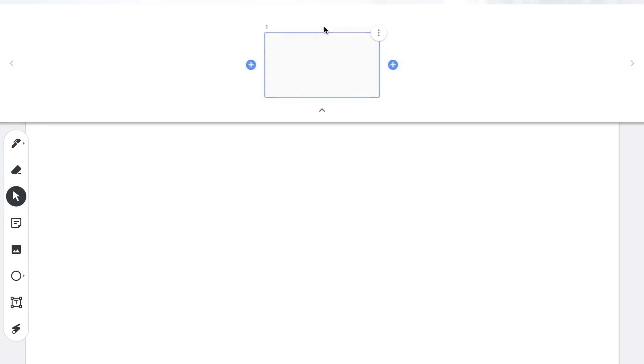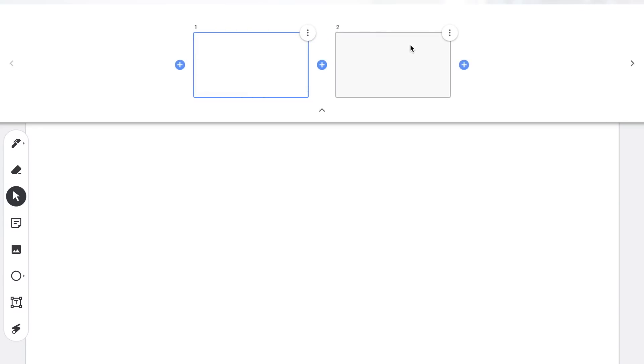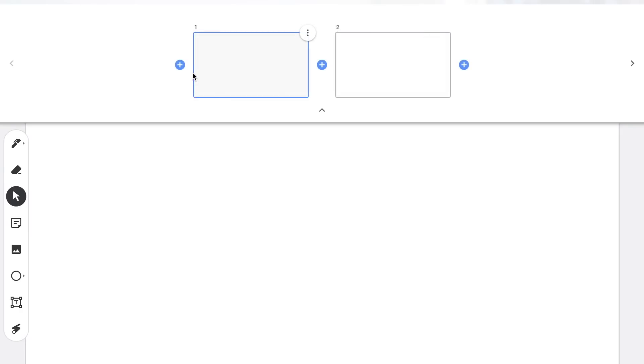Now I'm going to click and expand that frame view again. Next to a frame, you'll see three dots that give you the option to duplicate a frame — it will make an exact copy of an existing frame and everything on it. You also have the ability to delete a frame. You can also click and drag in order to reorder any of the frames you have already created.